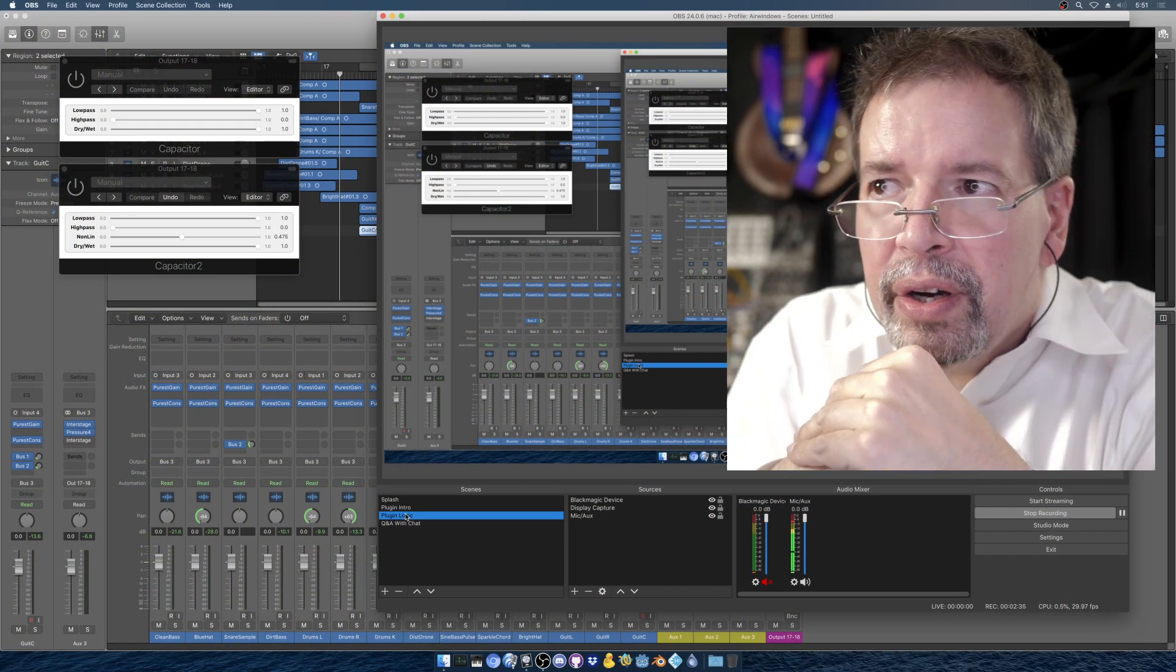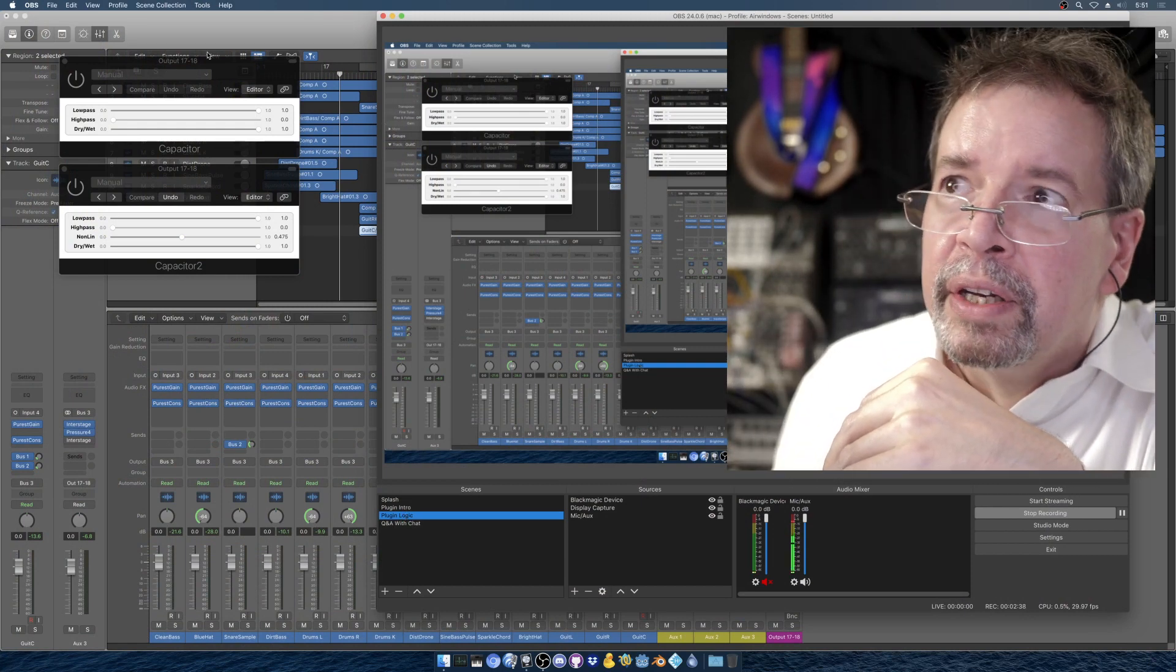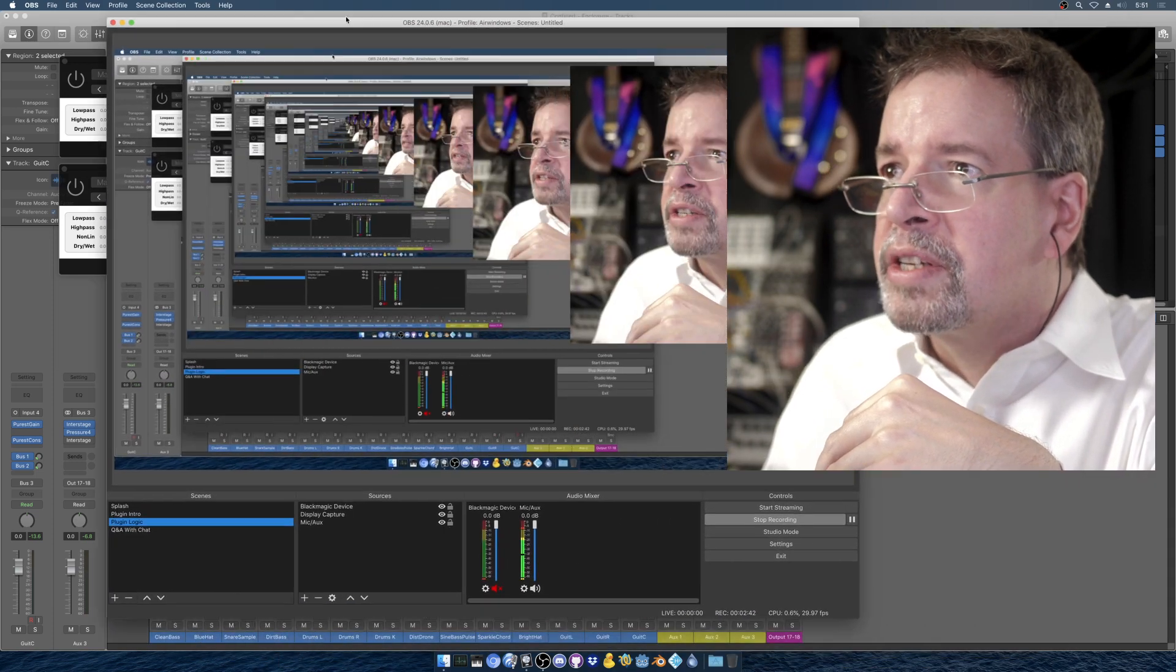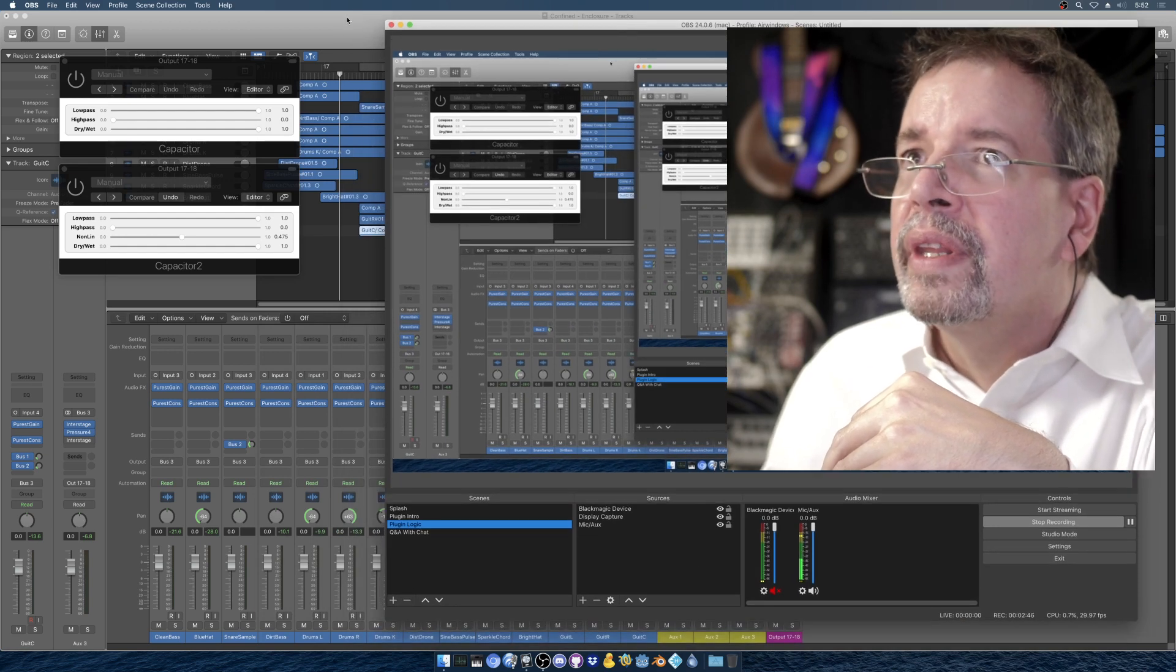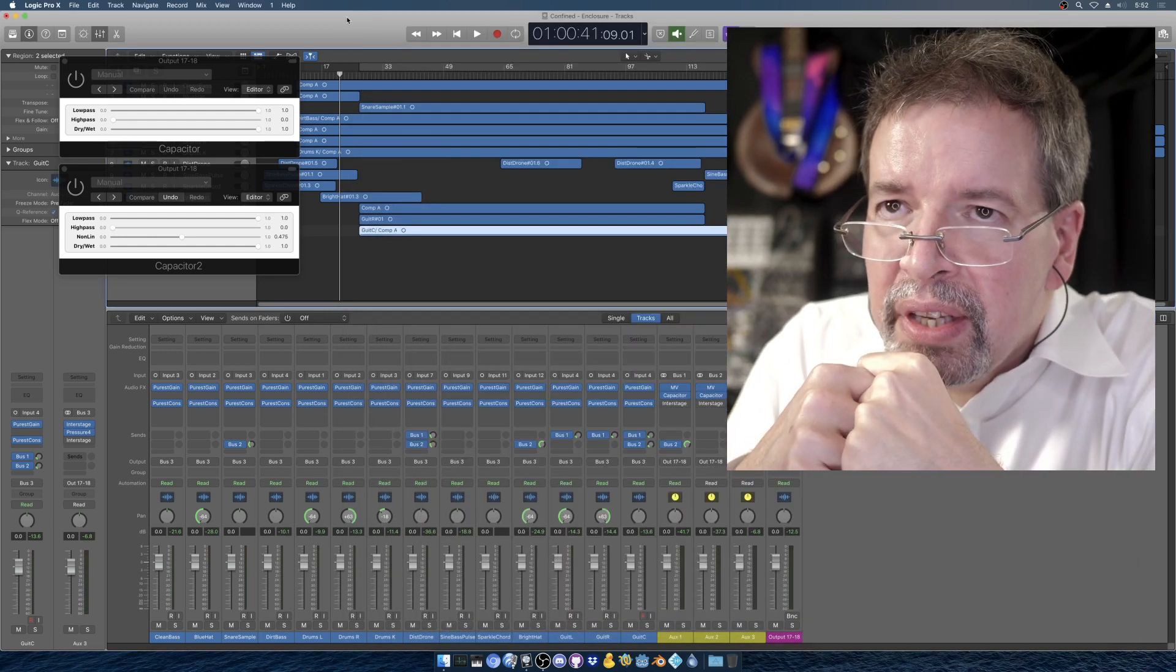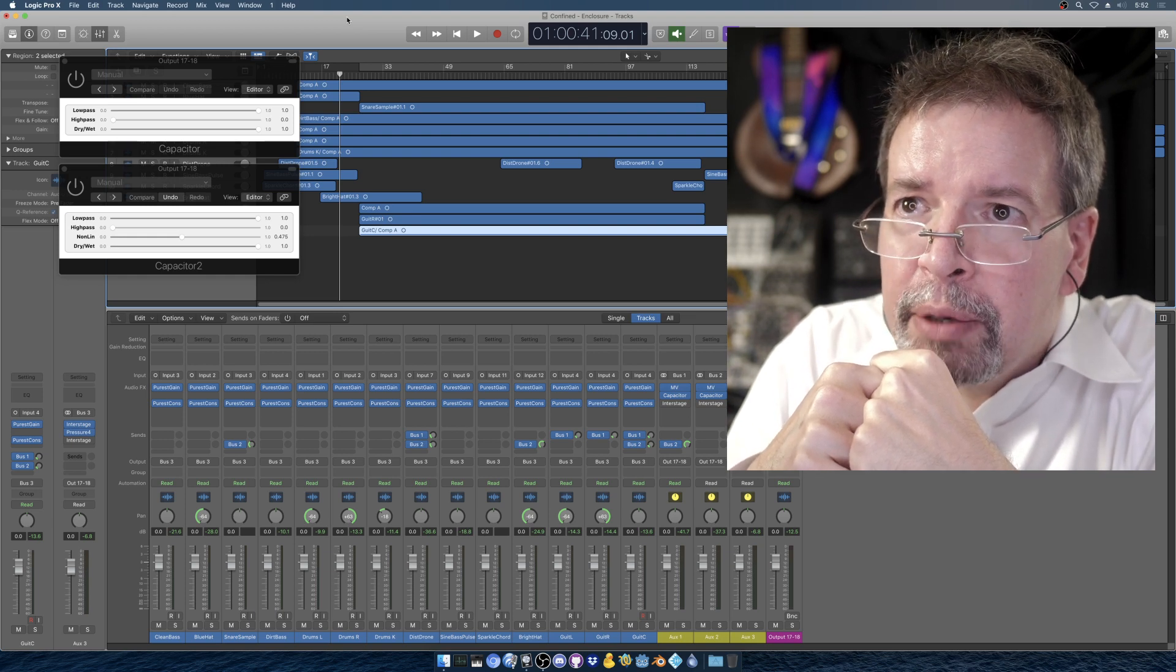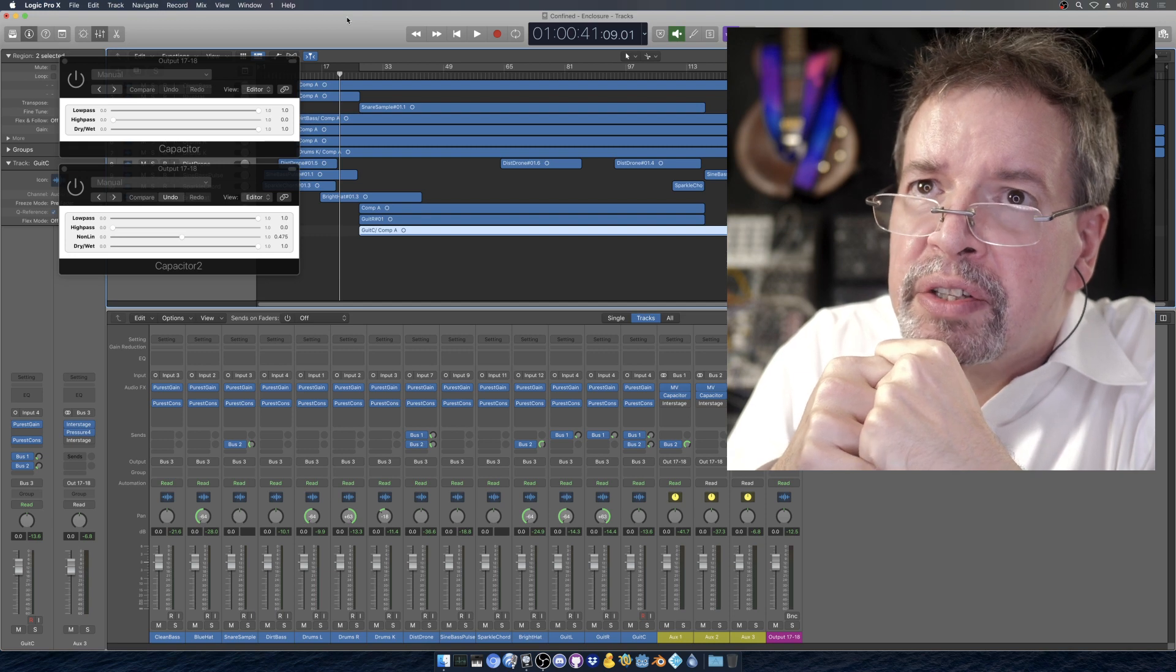Here is me in a bizarre space of space and time. Okay, none of that. Here's Logic, and I have brought up capacitor and capacitor 2, because I'm going to show you the difference between these two things.